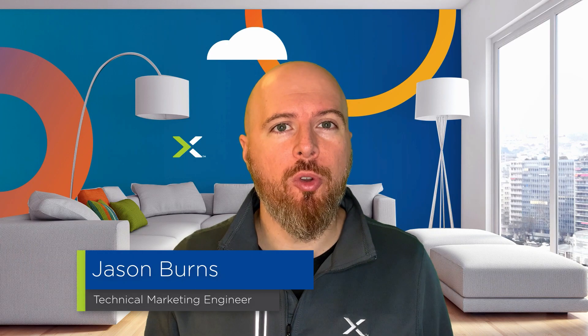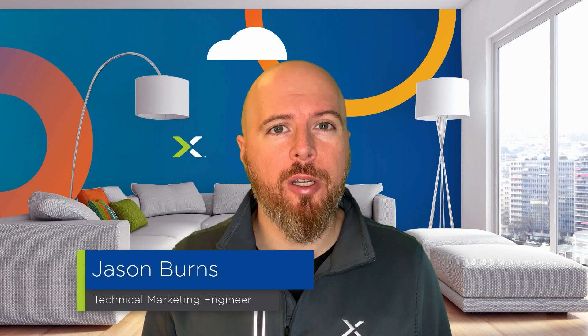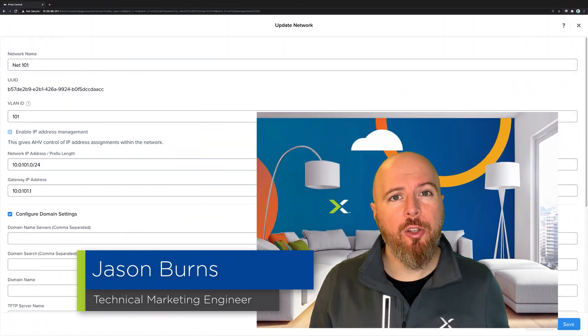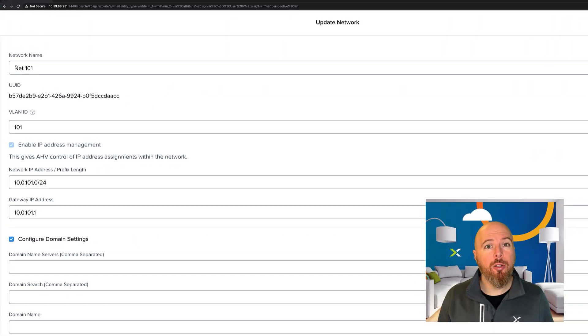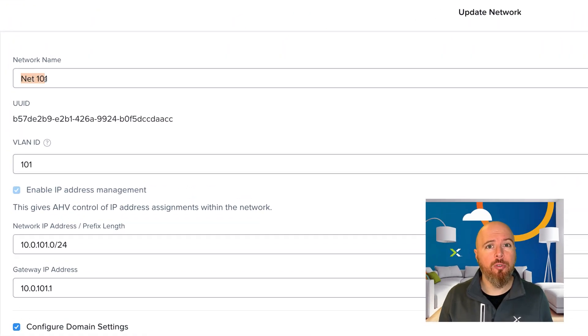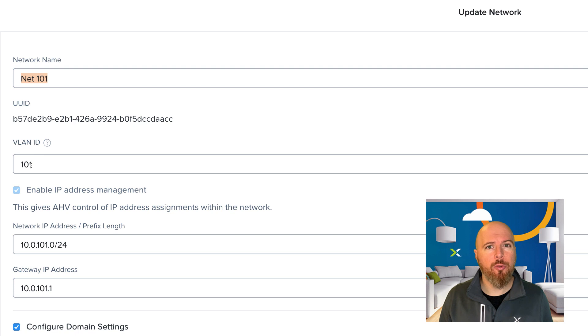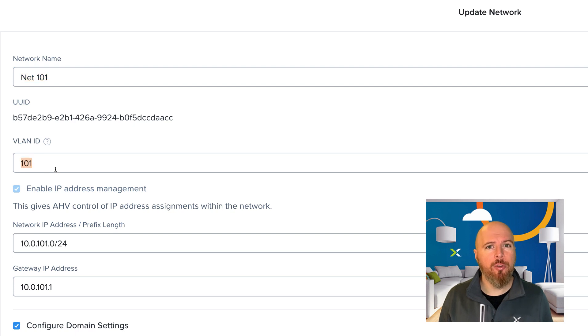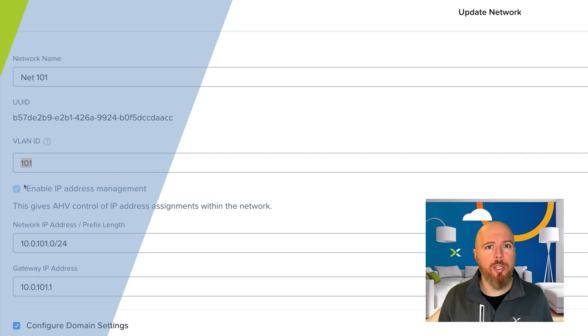I'm Jason Burns from Nutanix Tech Marketing. In this video, you'll learn how to connect your VMs to VLAN-backed networks and manage their IP addresses all using the Nutanix hypervisor AHV.